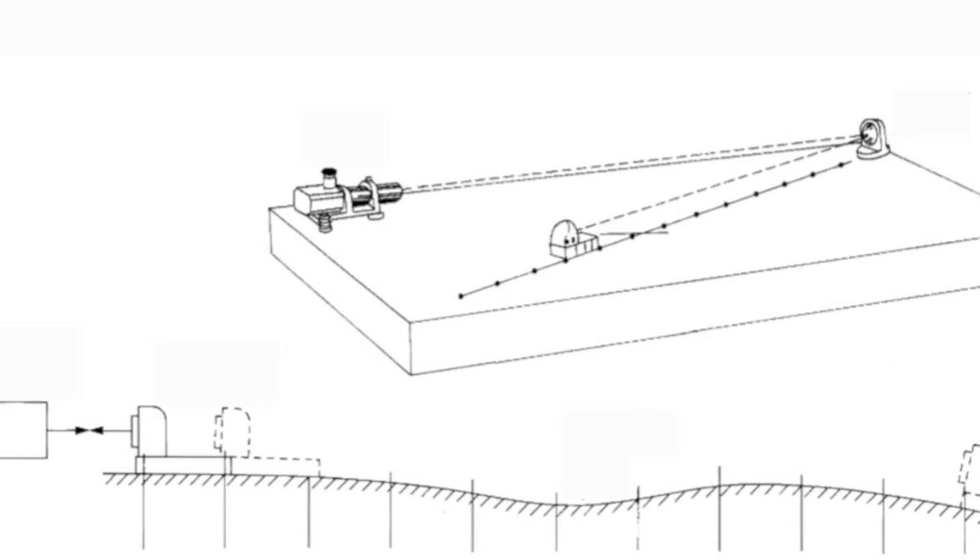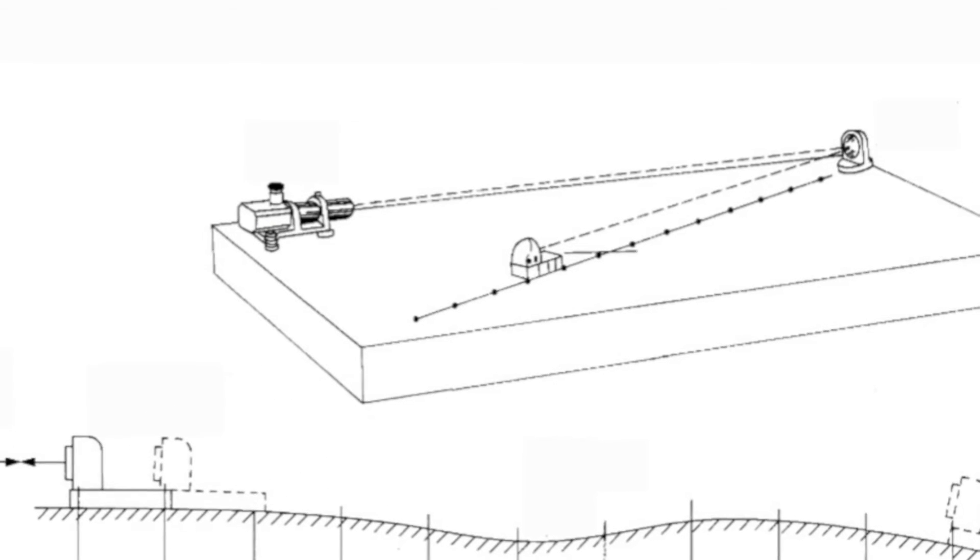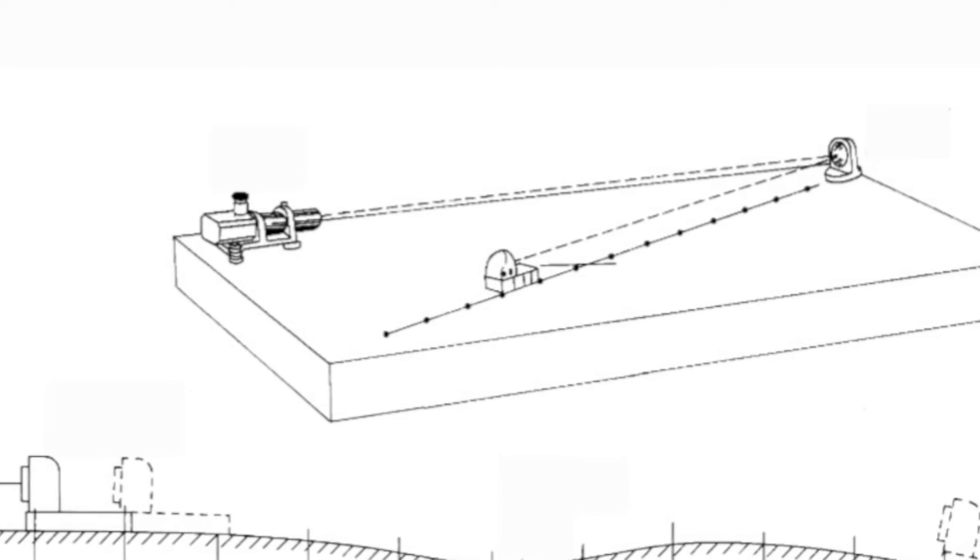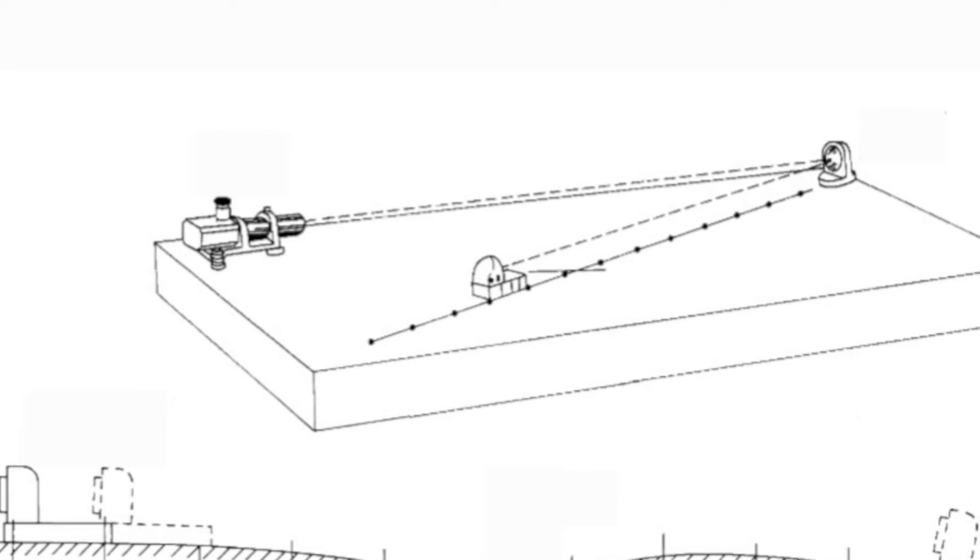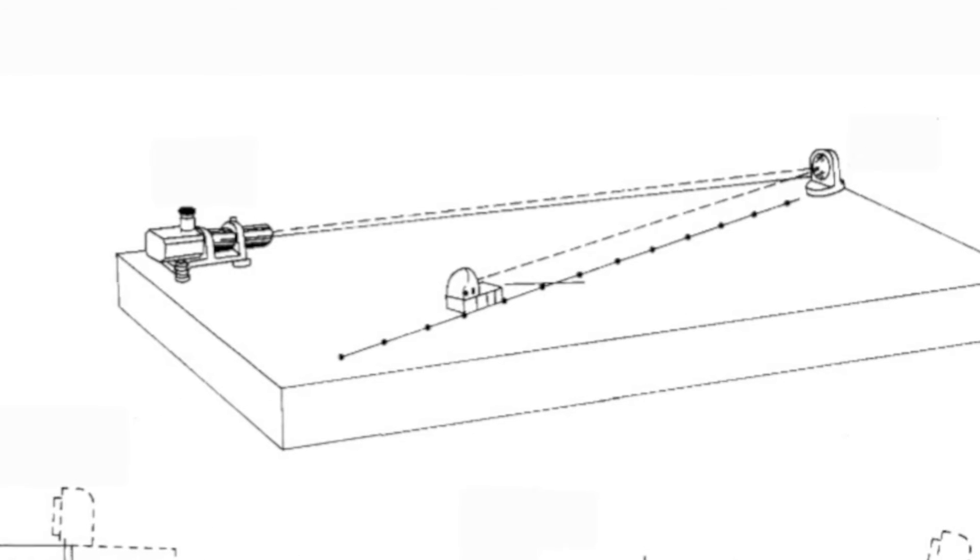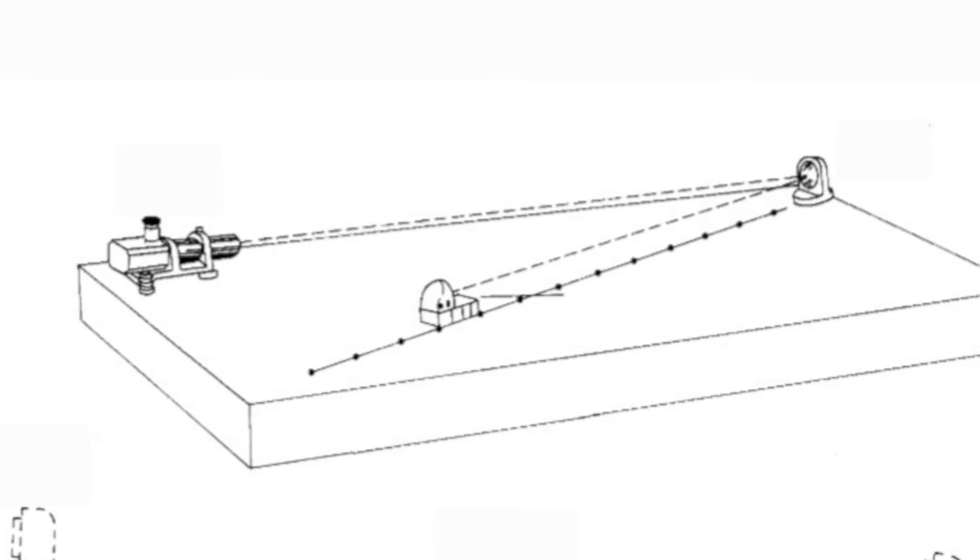You can also use an autocollimator to measure flatness using the Union Jack. But this is a little more difficult and complicated than using a Tallyvel.